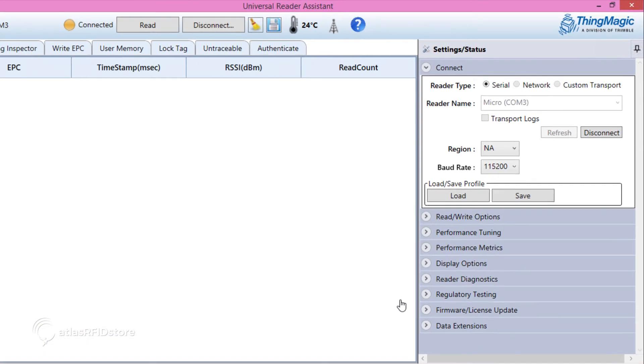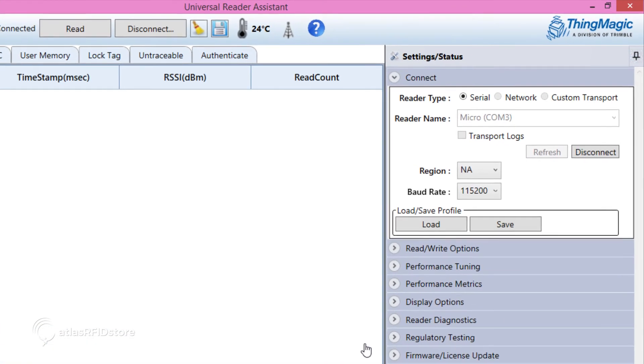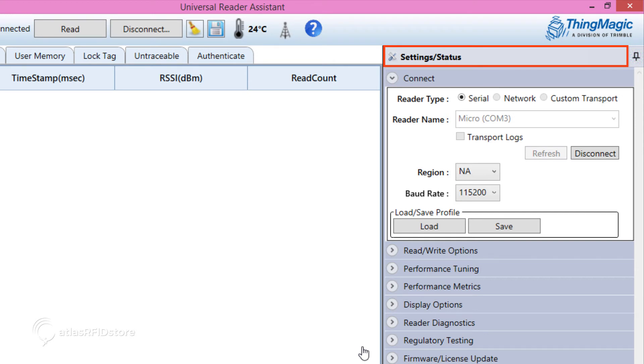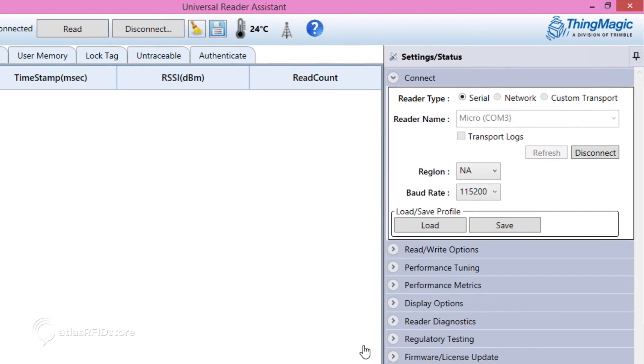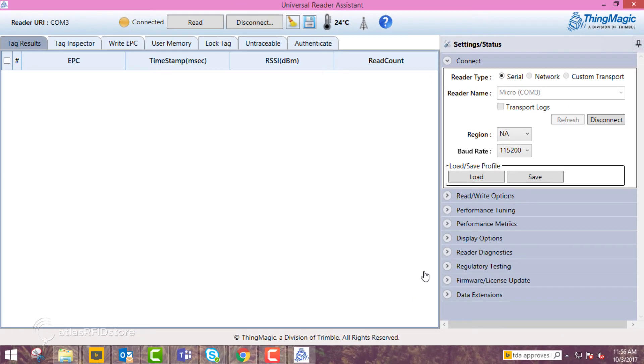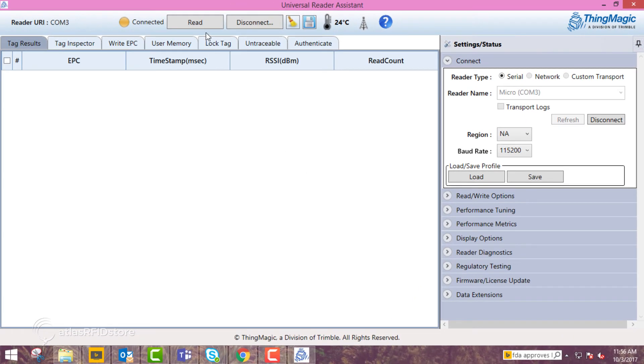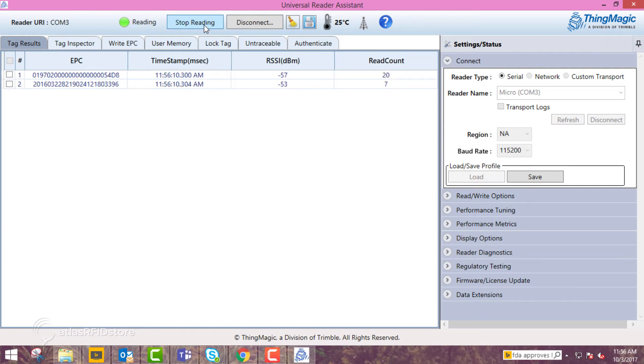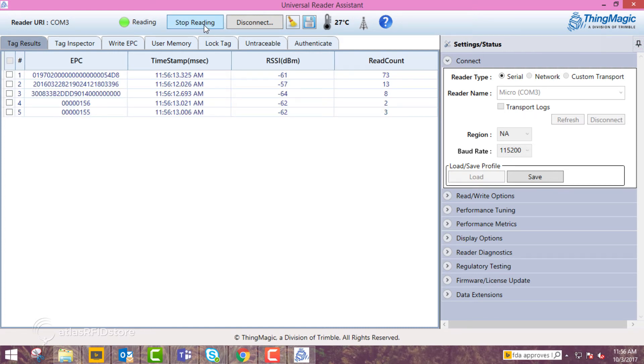Later, you can go in and change the antenna preferences under Settings tab, under Read Write Options, in order to test which works better for your application. Now your reader is set up and can successfully read the sample tags provided for you in the USB Pro Development Kit.